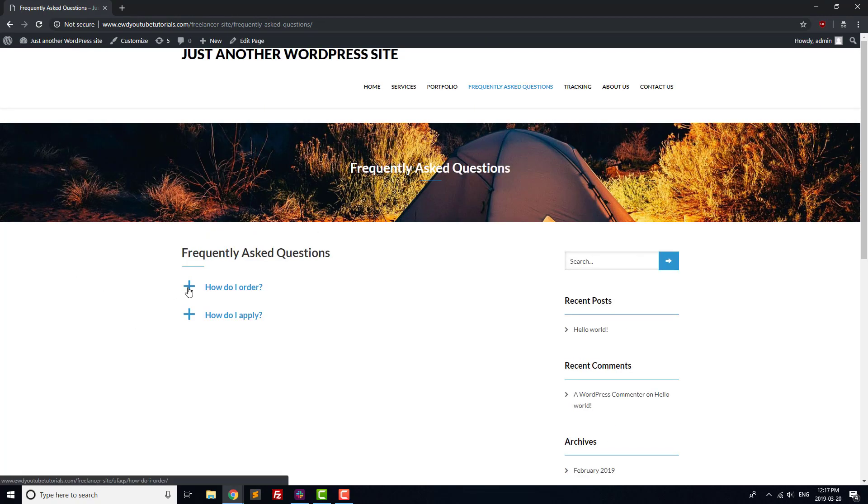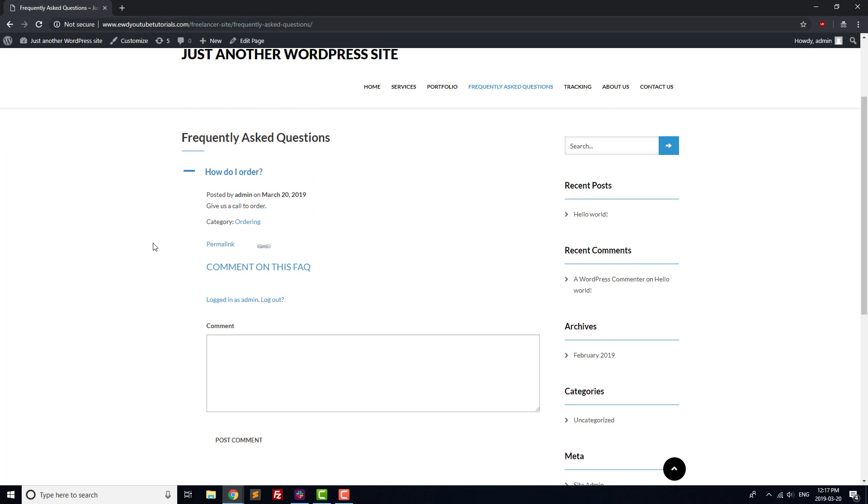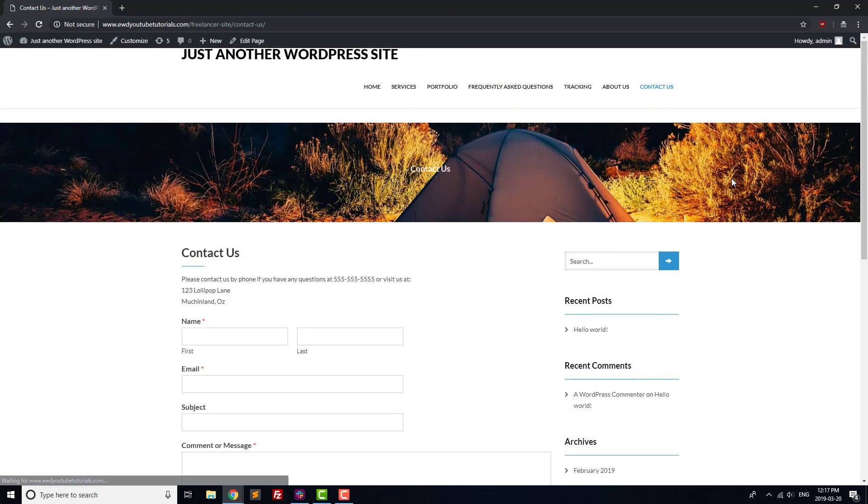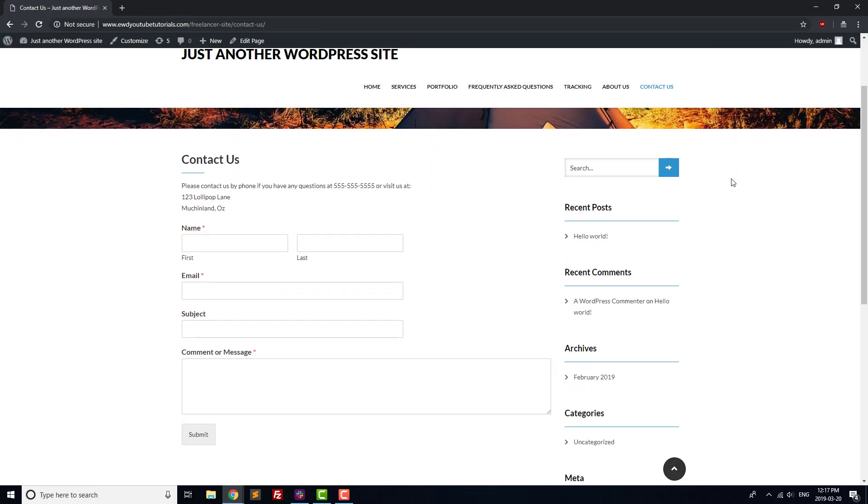First, we're going to add an FAQ plugin so that visitors can find answers to their questions quickly and without any effort on your part. Second, we'll add a contact form so that any questions missing from your FAQ can be asked directly.